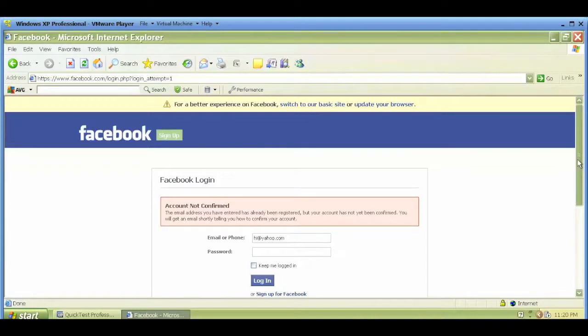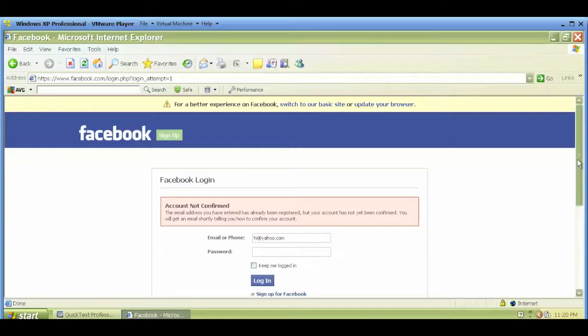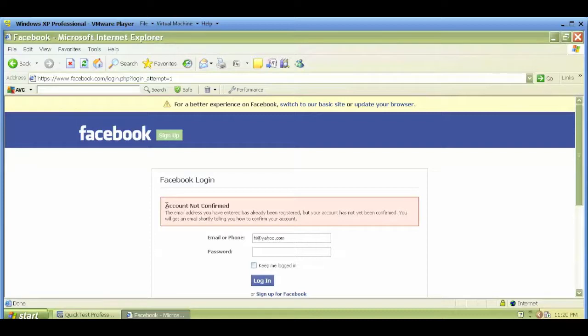At this point, I want to check that after putting in some invalid email and invalid password, some invalid credentials, I want to check that this error message is expected. I should not be logging in successfully after putting in some invalid credentials.